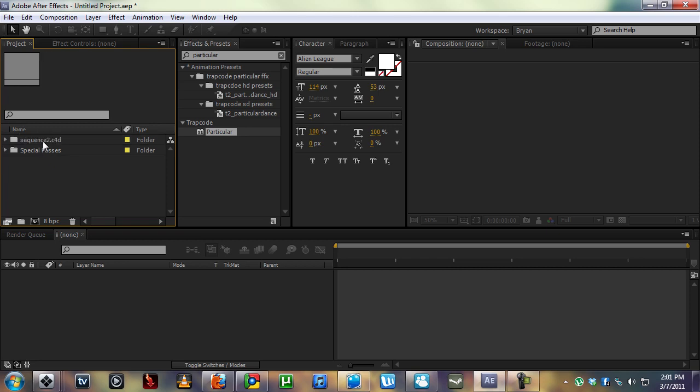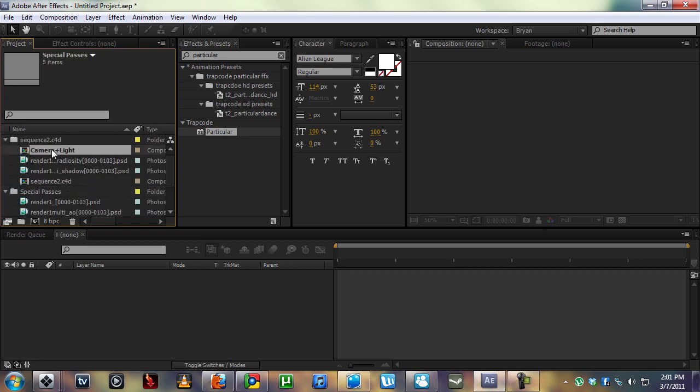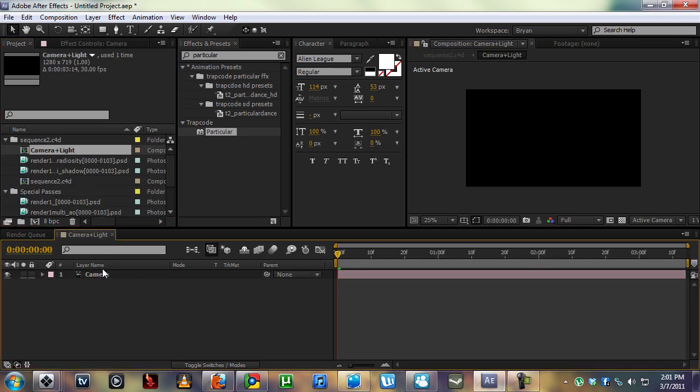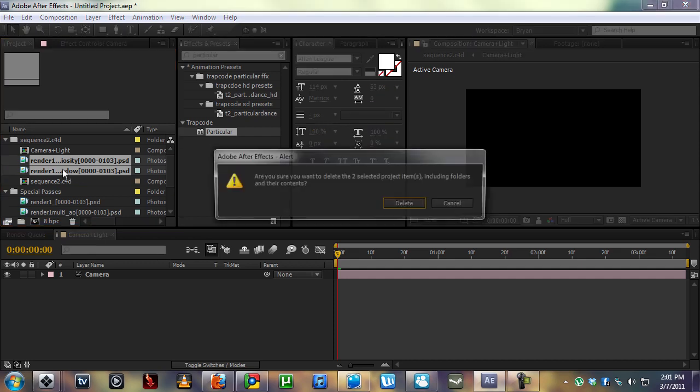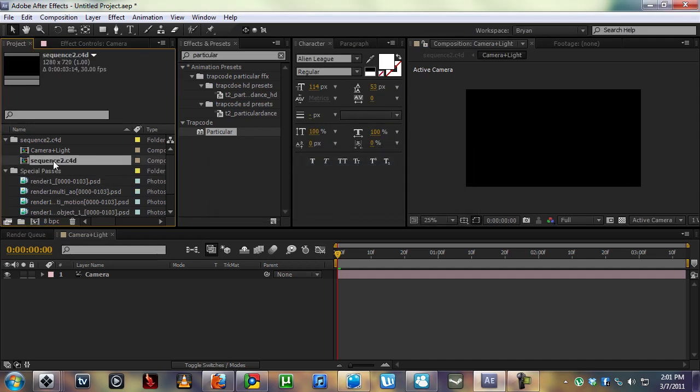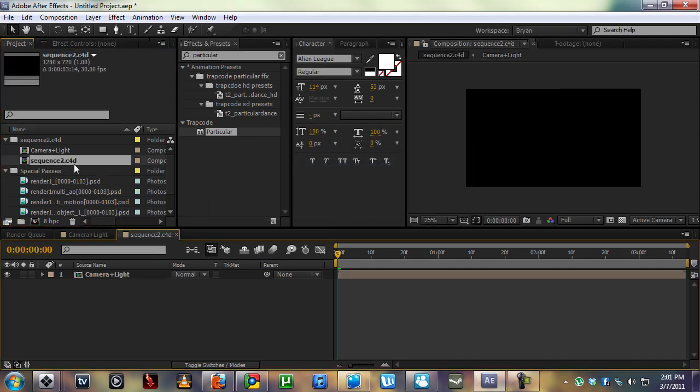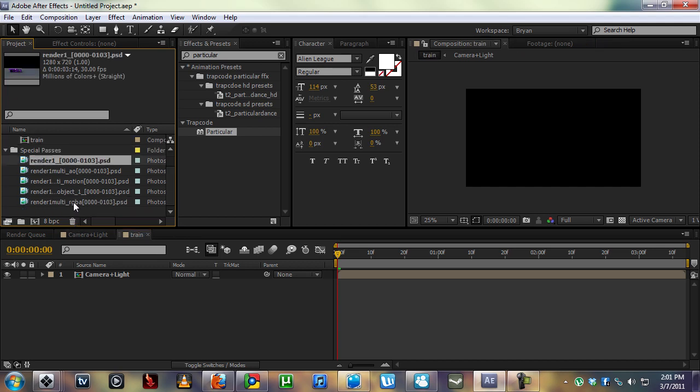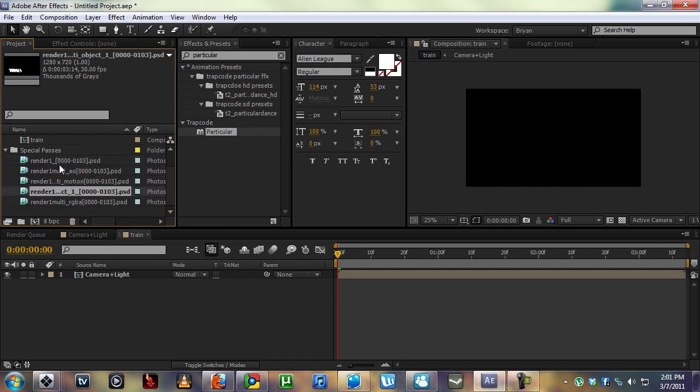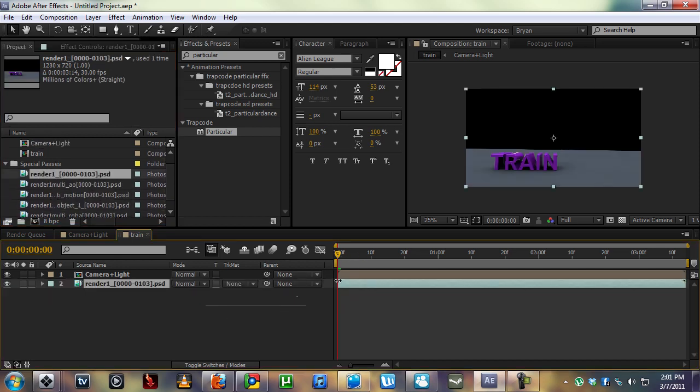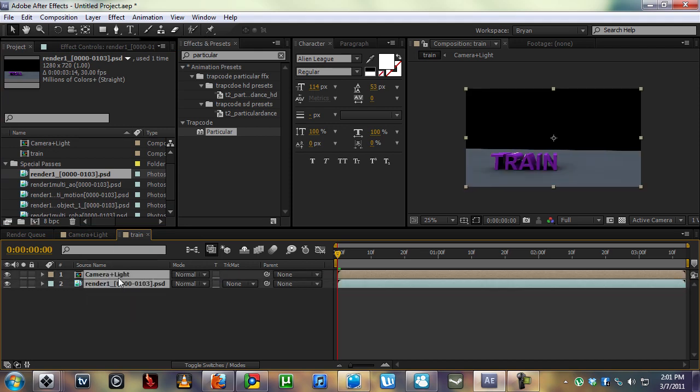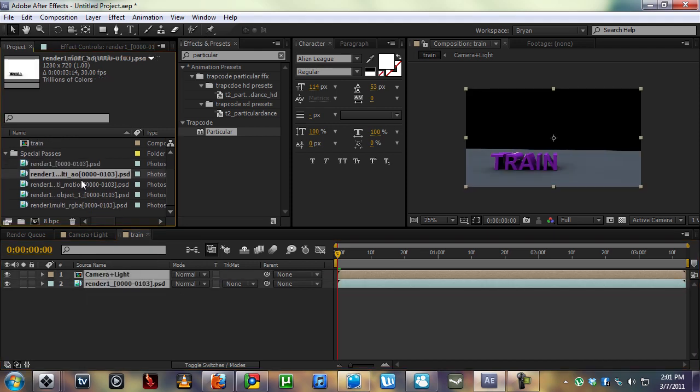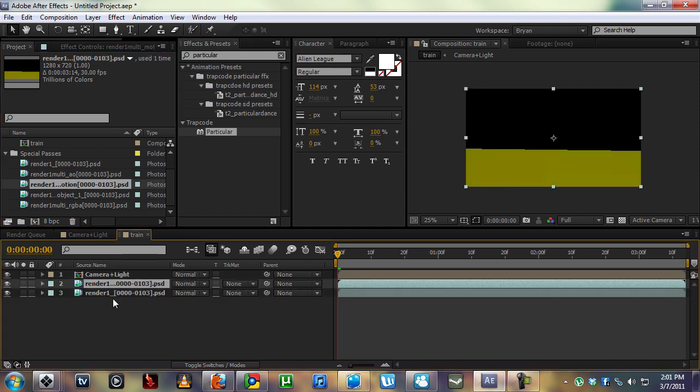So now, what do we have? We have the camera right here. Then we have these radiosities and shadows. We don't need those, we can delete those. Here we go, we have our sequence. Let's call this train. We want the render one. Make sure you put this at the beginning because you don't want to offset it. Make sure when you're adding your multi-passes to the render, they're not all off.